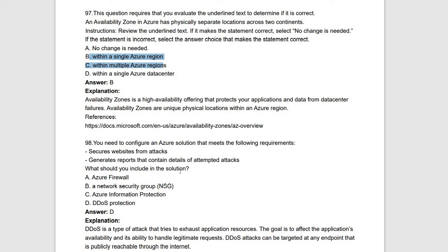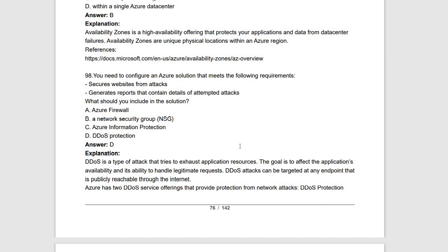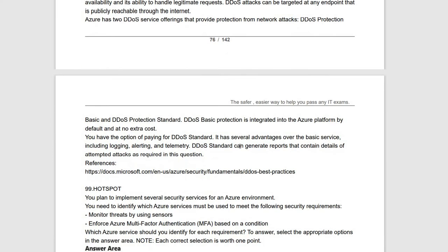Question 98: you need to configure an Azure solution that secures a website from attacks and generates reports containing details of attempted attacks. For this purpose, you should use Azure DDoS Protection. DDoS is a type of attack that tries to exhaust your application resources, affecting availability and the ability to handle legitimate requests. DDoS attacks can target any endpoint reachable through the internet. Azure DDoS Protection offers network attack protection.